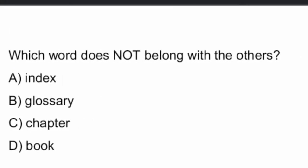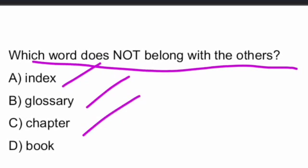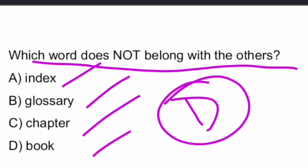Which word does not belong with the others? Does not belong with the others? The options given are index, glossary, chapter and book. Okay. It is clear. Option D is the right answer. Book.